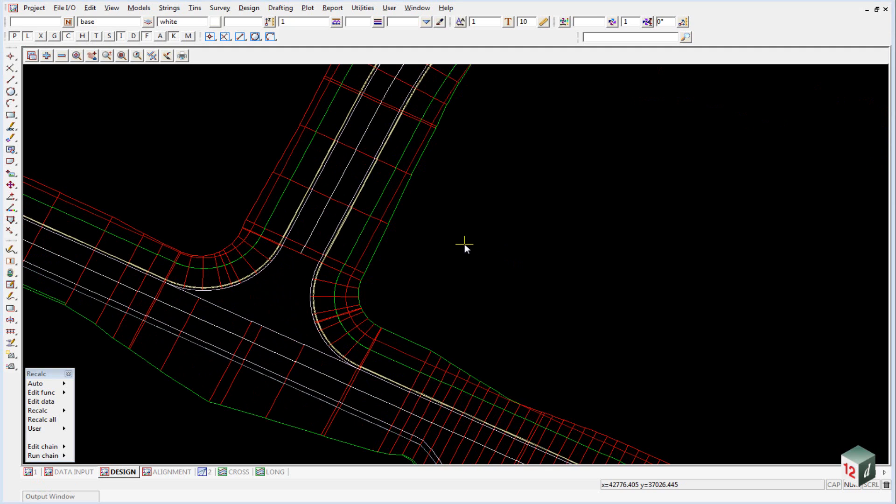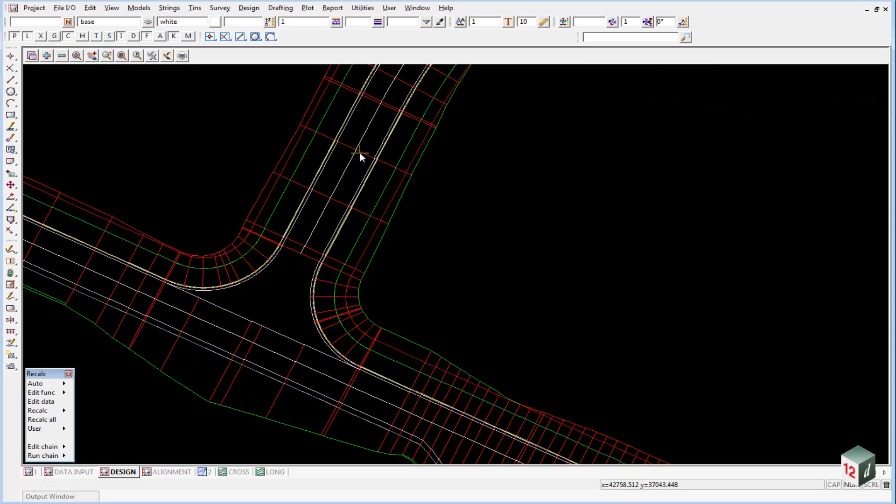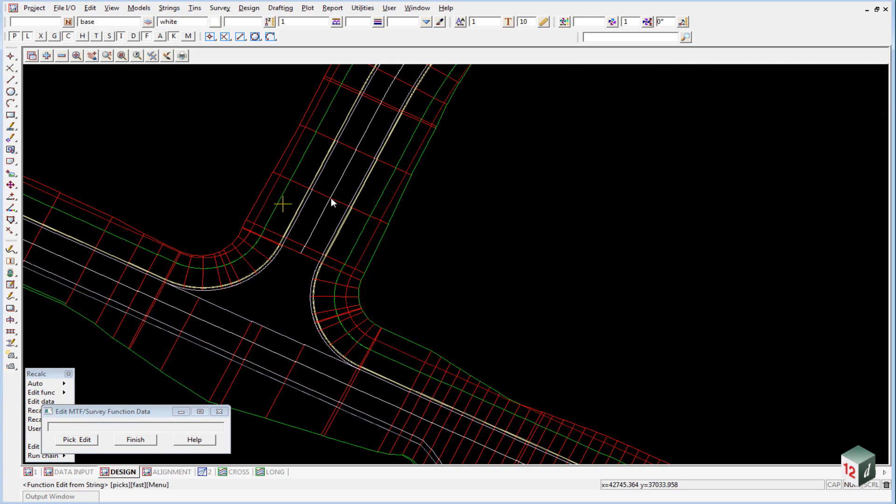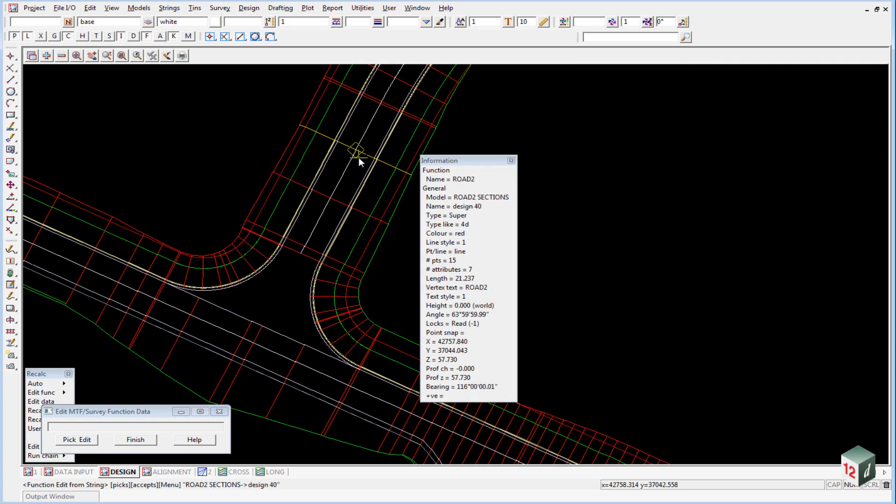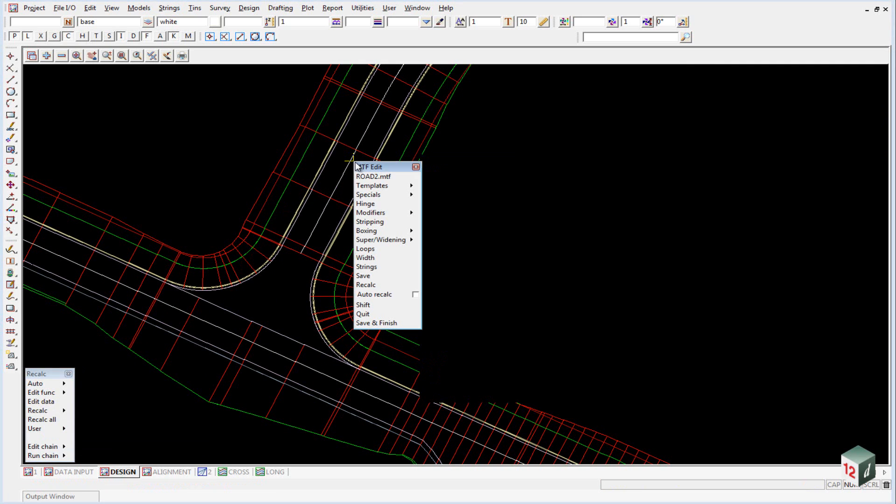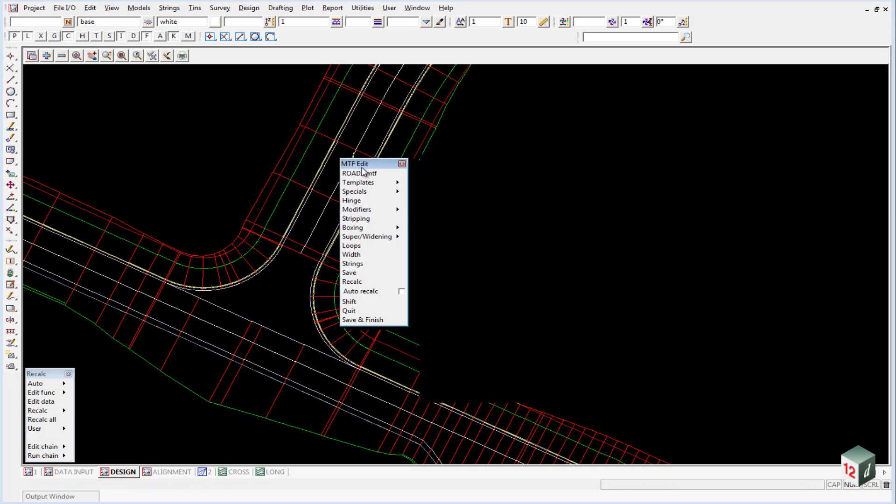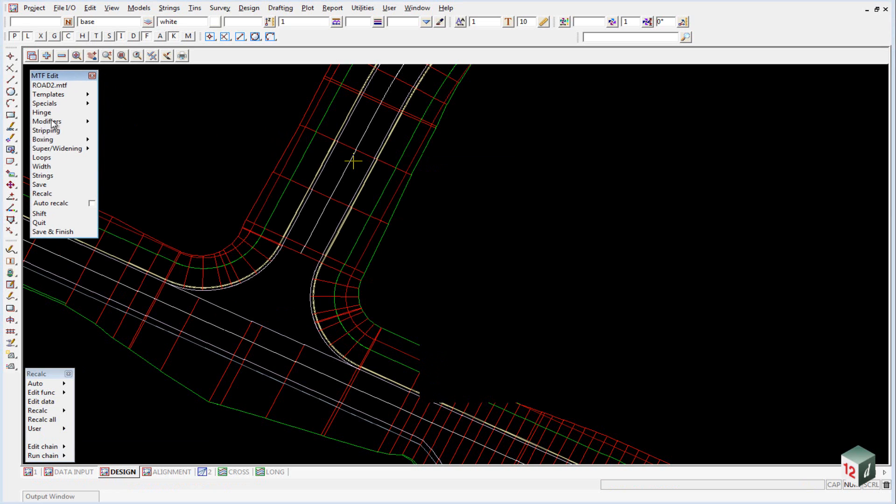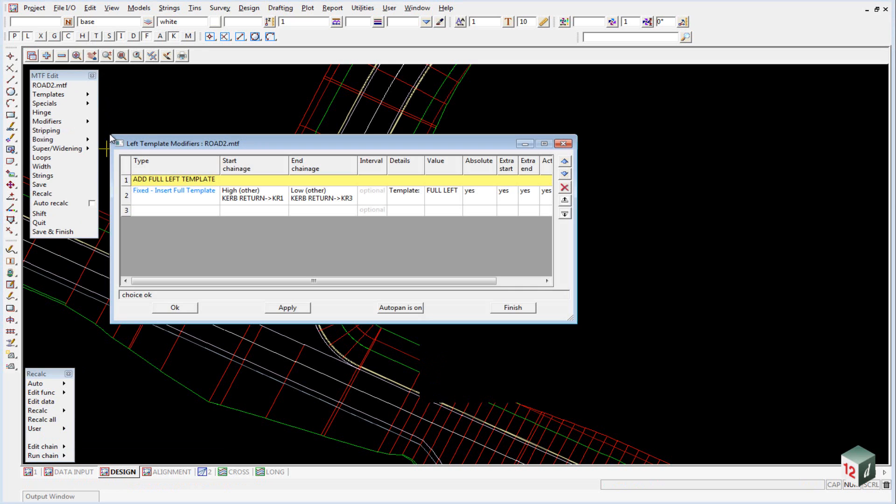To add the crown string, we're going to do an MTF modifier for road number 2. We click on edit data and select any of the sections or strings in road number 2 and accept it. The modifier we're going to do, it doesn't matter if we do it on the left or the right, but we'll do it on the left-hand side.